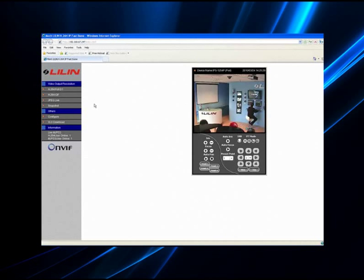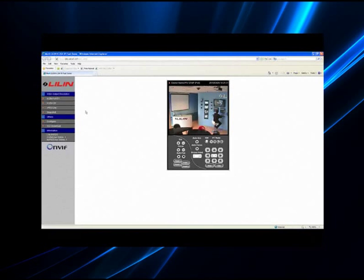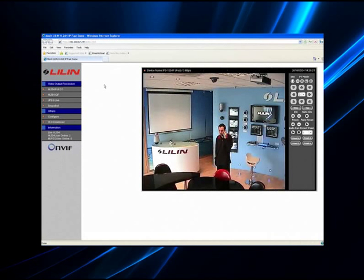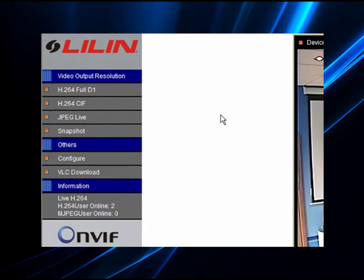There is also a live JPEG stream for even lower bandwidth connections. A useful snapshot function is available in all resolutions.